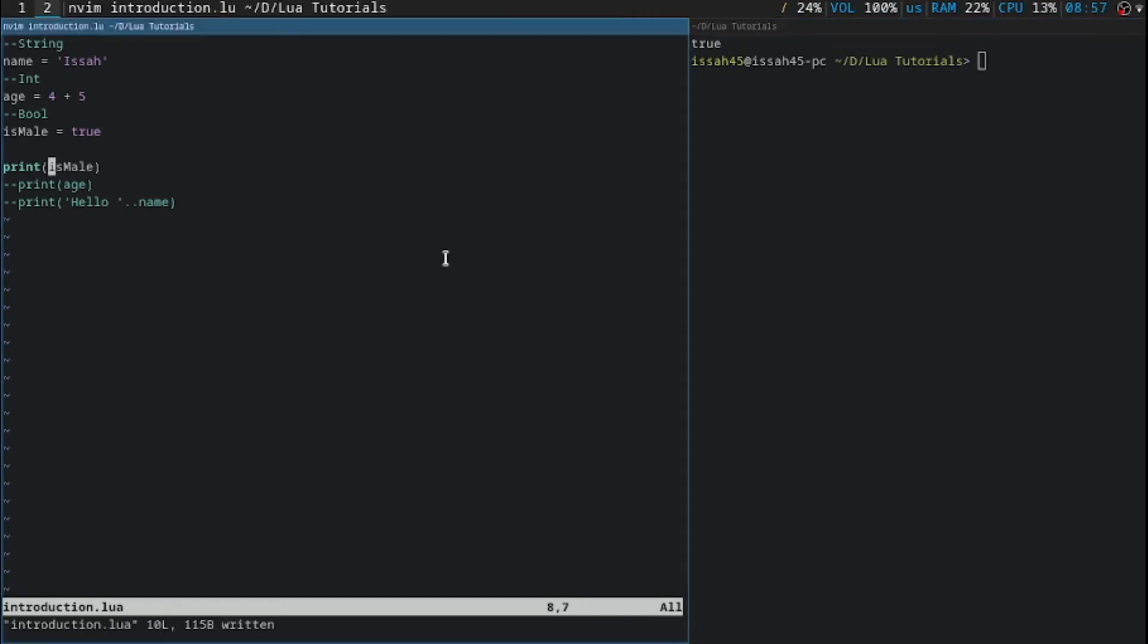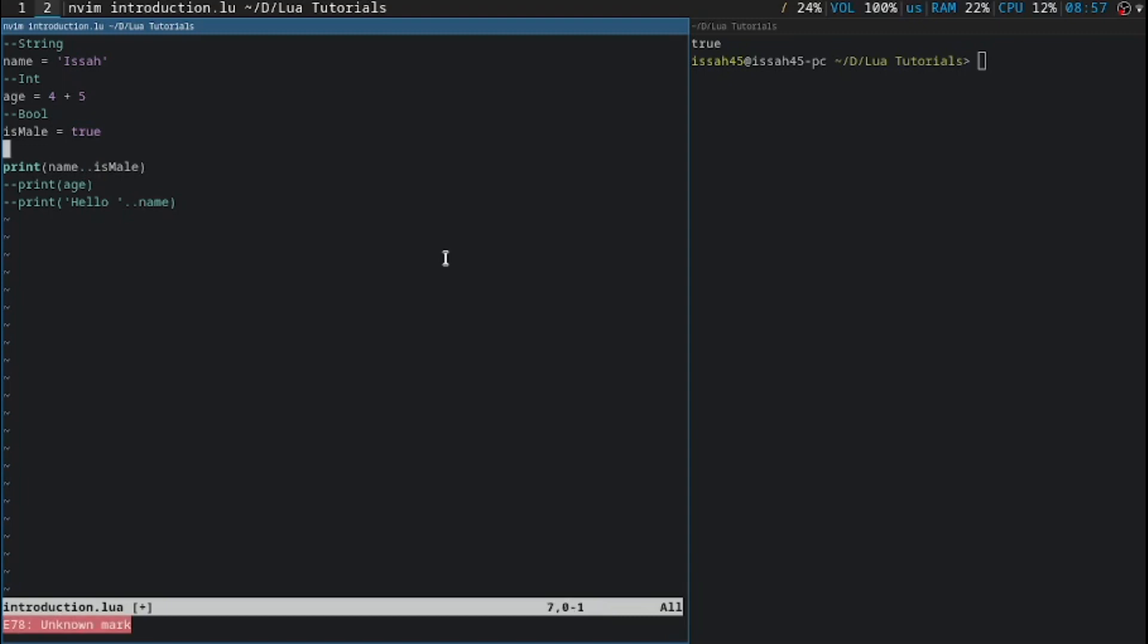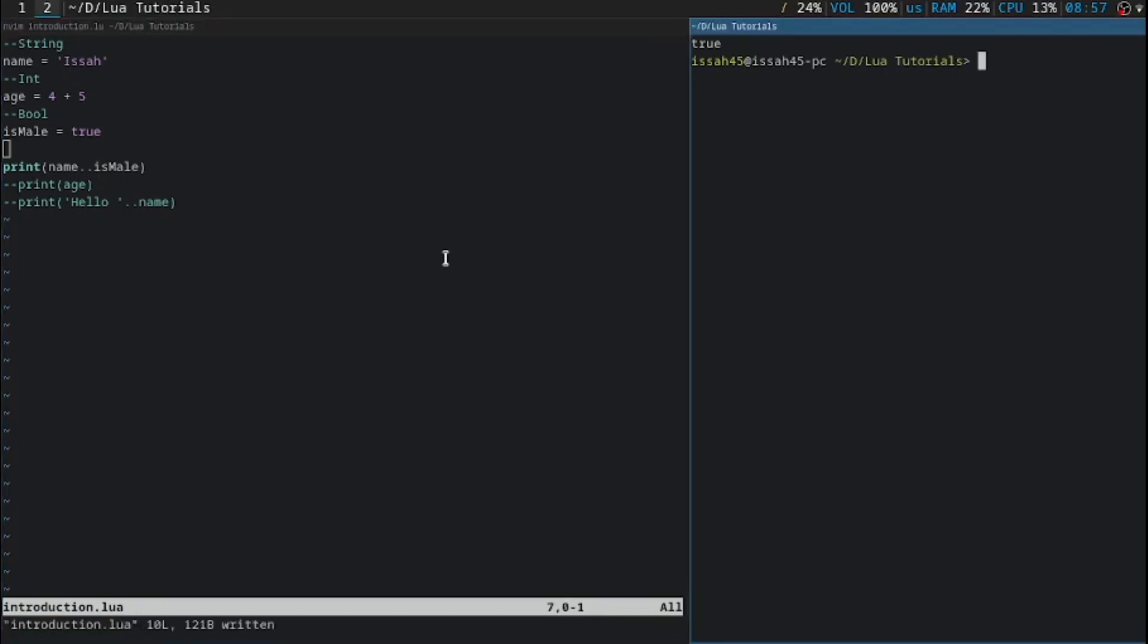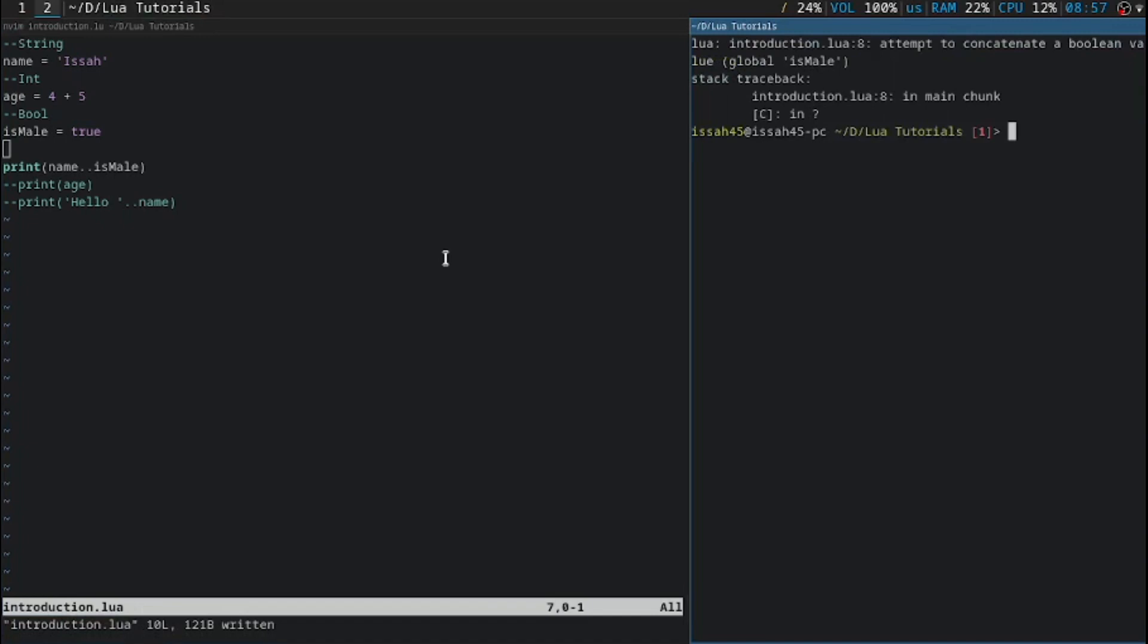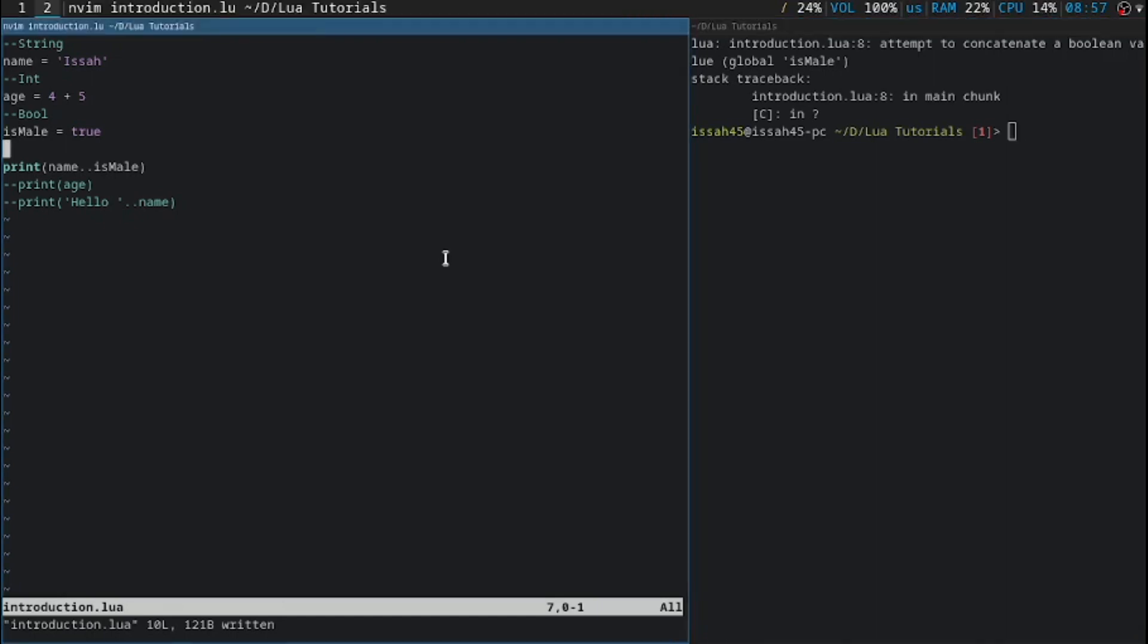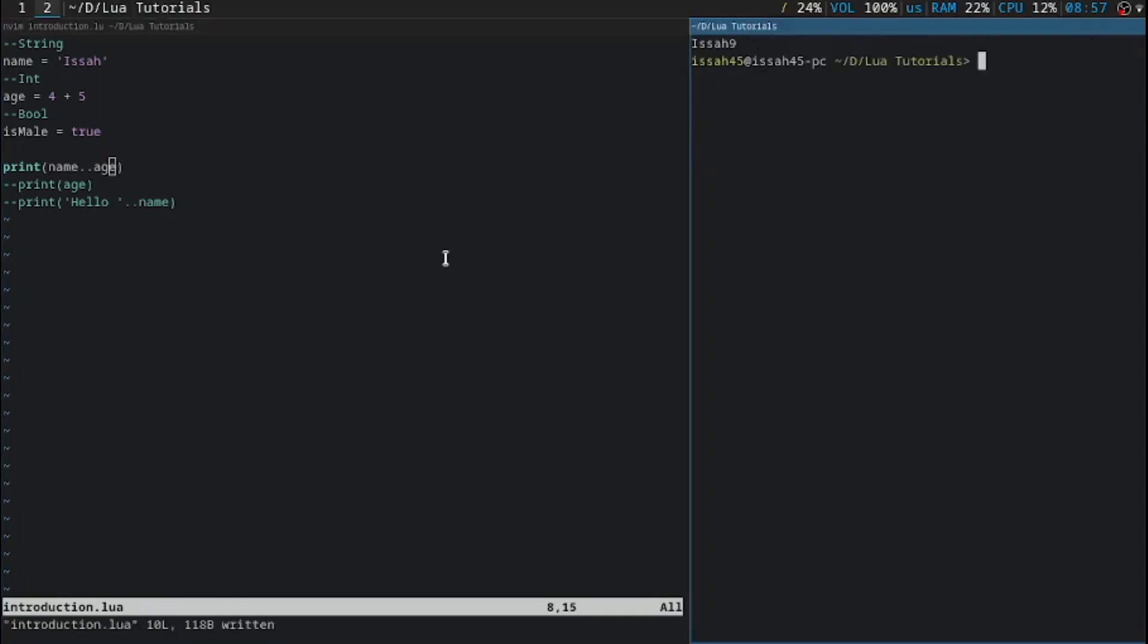But if we try to join the Ismail, which is a Boolean, with the Name, which is a string, it's not going to work. Let's do name dot dot ismail, and we save it and we run it, and it's going to show an error. That error is saying that we're trying to join a string with a Boolean. Then if we try it with an integer, like the age variable, it's not going to show any errors.